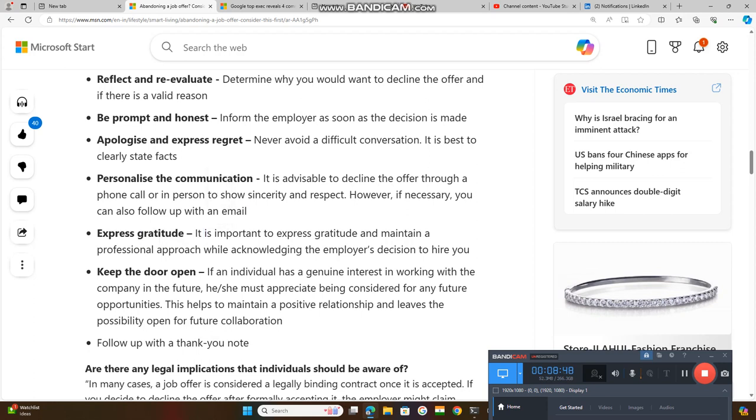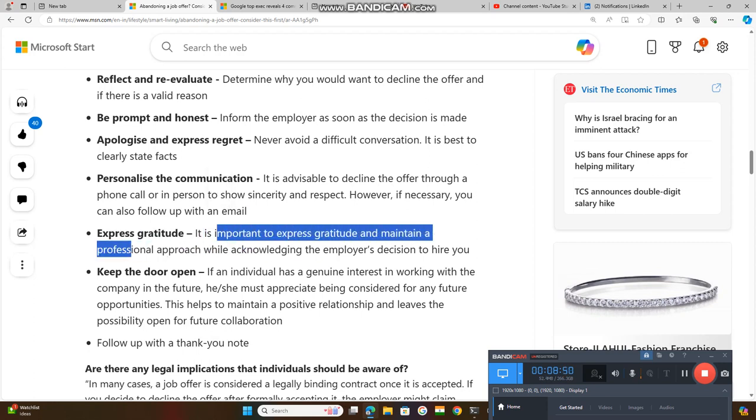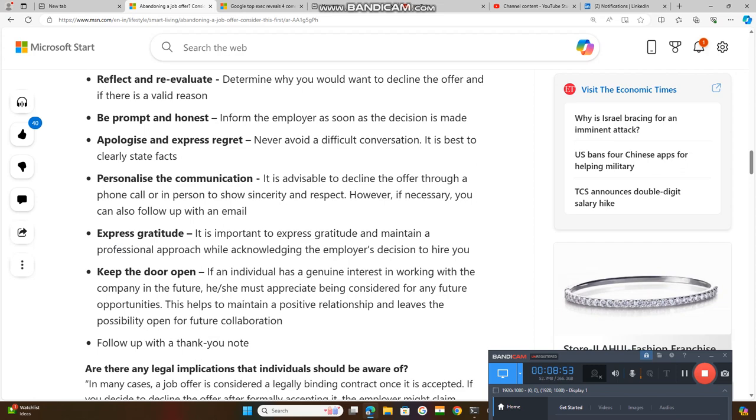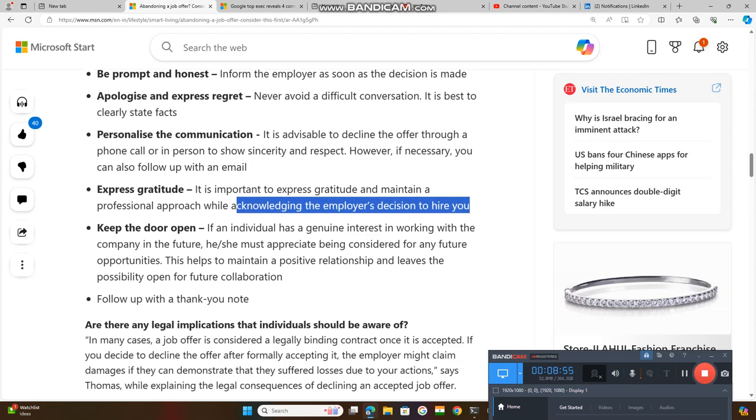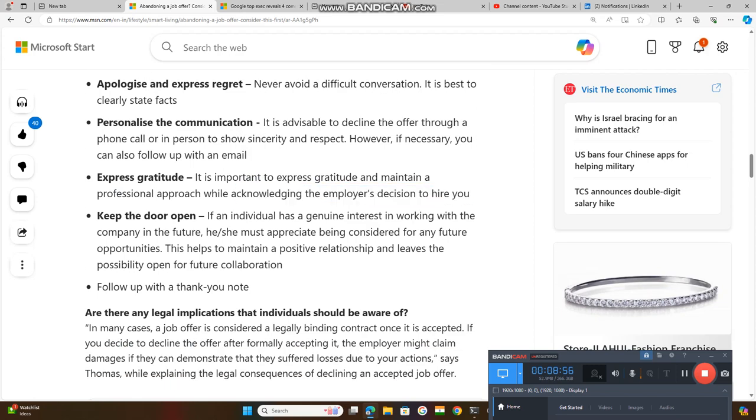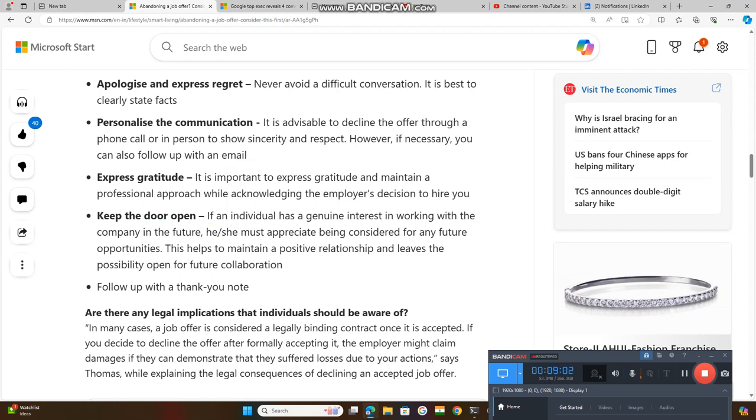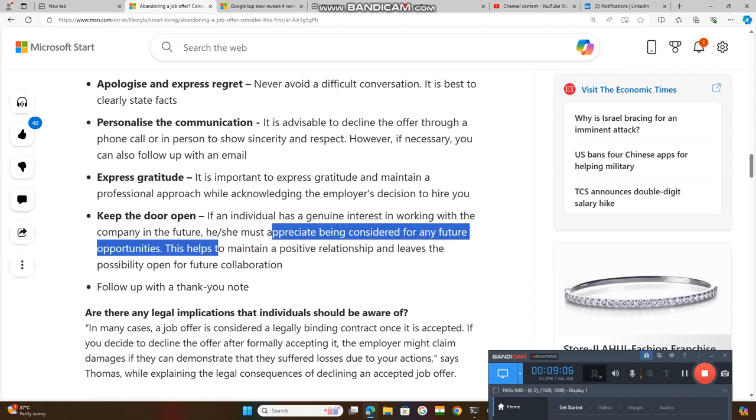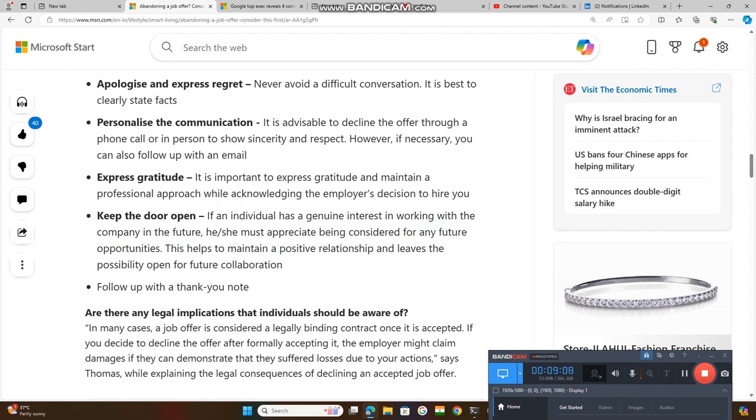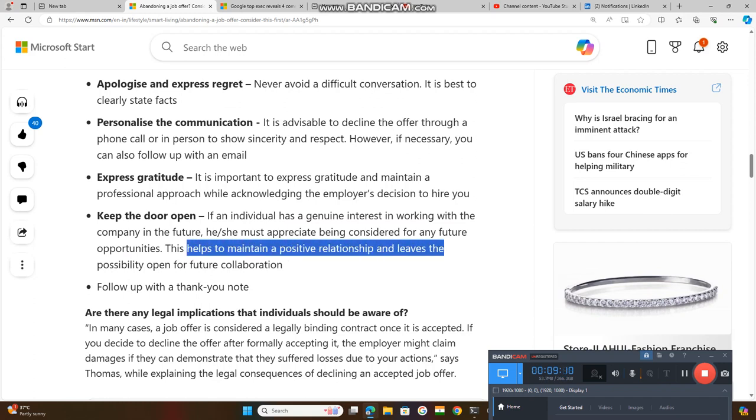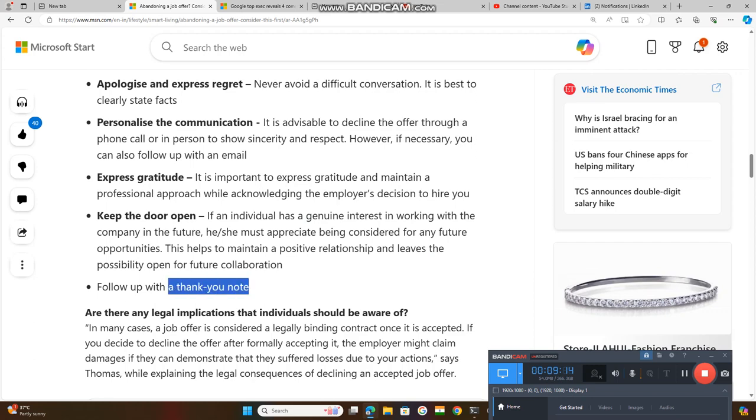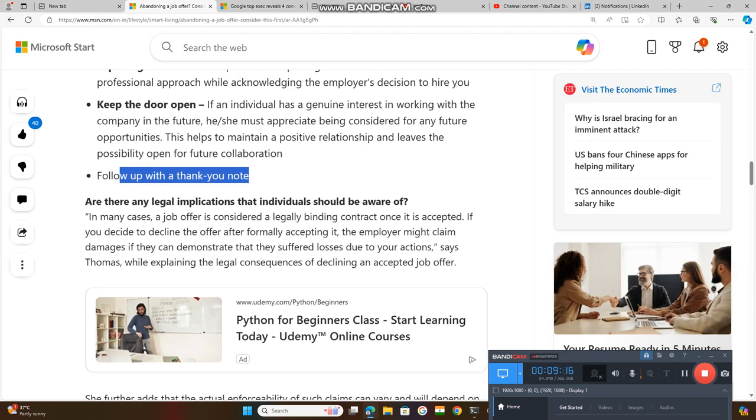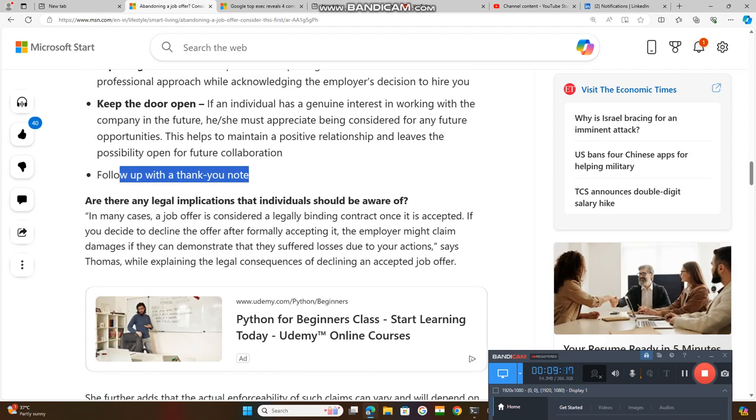Express gratitude. It is important to express gratitude and maintain a professional approach while acknowledging the employer's decision to hire you. Keep the door open. If an individual has a genuine interest in working with the company in the future, appreciate being considered for any future opportunities. This helps maintain a positive relationship and leaves the possibility open for future collaboration. Follow up with a thank you note.